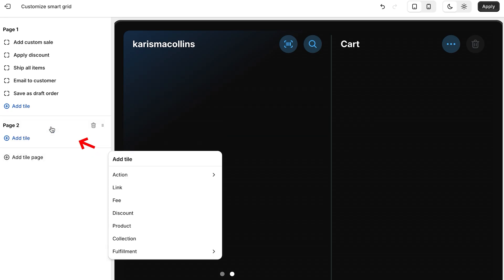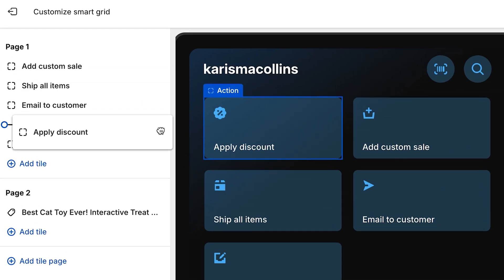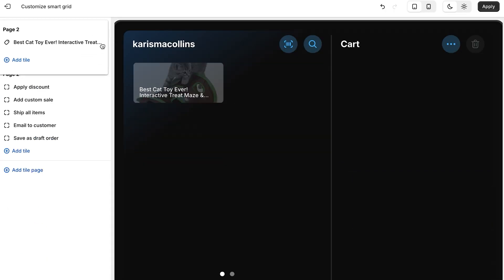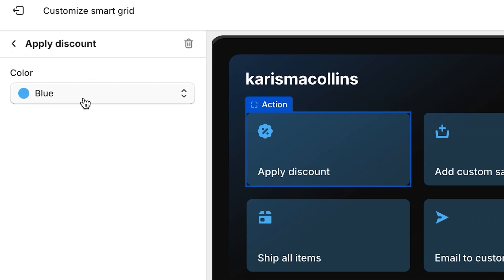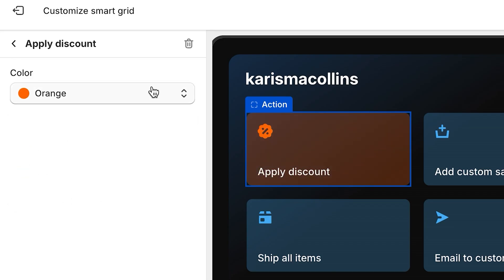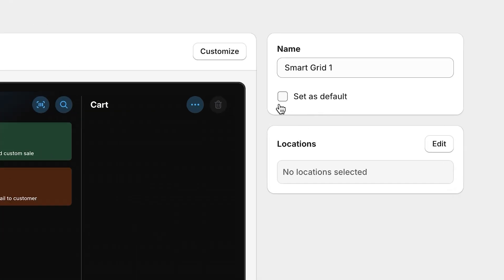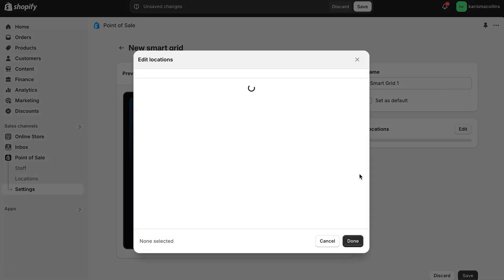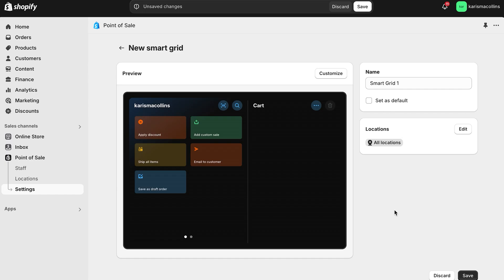To add a page to the grid, click add page tile. If you want to rearrange the tiles, click on the icon with the six dots and drag it up and down the list. To make edits to your tiles, click the tile name and select the color you'd like from the color menu. If you want to remove a tile or a page, click the trash bin. Give your smart grid layout a name, and you can choose to set it as default for all new locations, or click edit in the location section to assign it to specific POS locations.